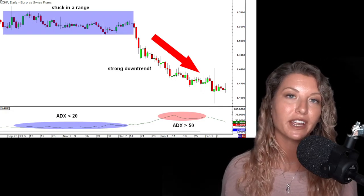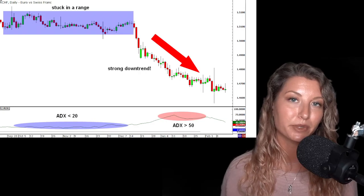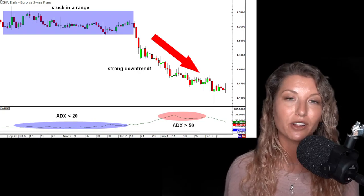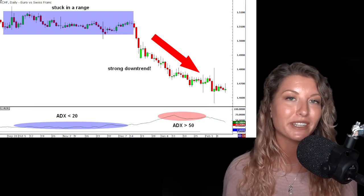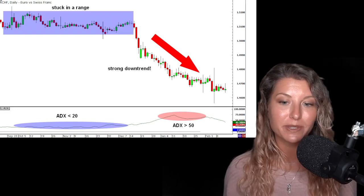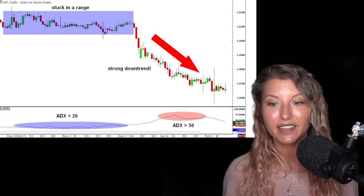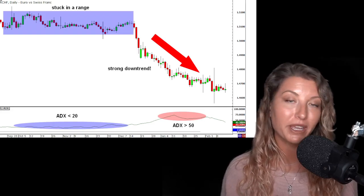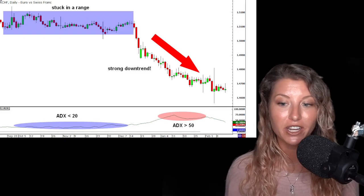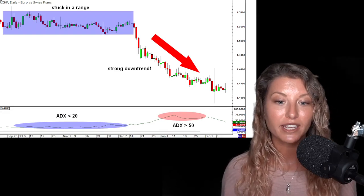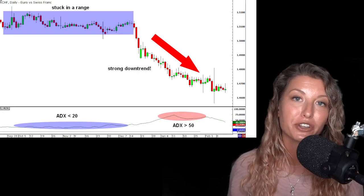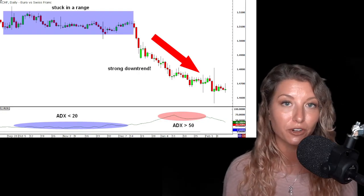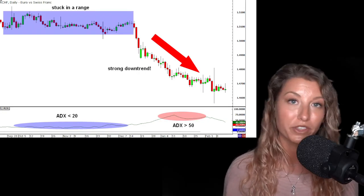Just a note: if the ADX is below 20 and they're calling it trendless, it doesn't mean the price isn't moving. It just means it could be making a trend change, or it's too volatile or lacks a clear enough direction to confirm what the trend is going to be.